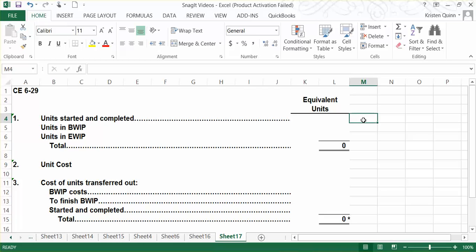Under the FIFO method, we actually need to find the equivalent units for three different items: units that have been both started and completed during the month; how much more we had to do to our beginning work in process units to complete them; and how complete we got our ending work in process units during the period.